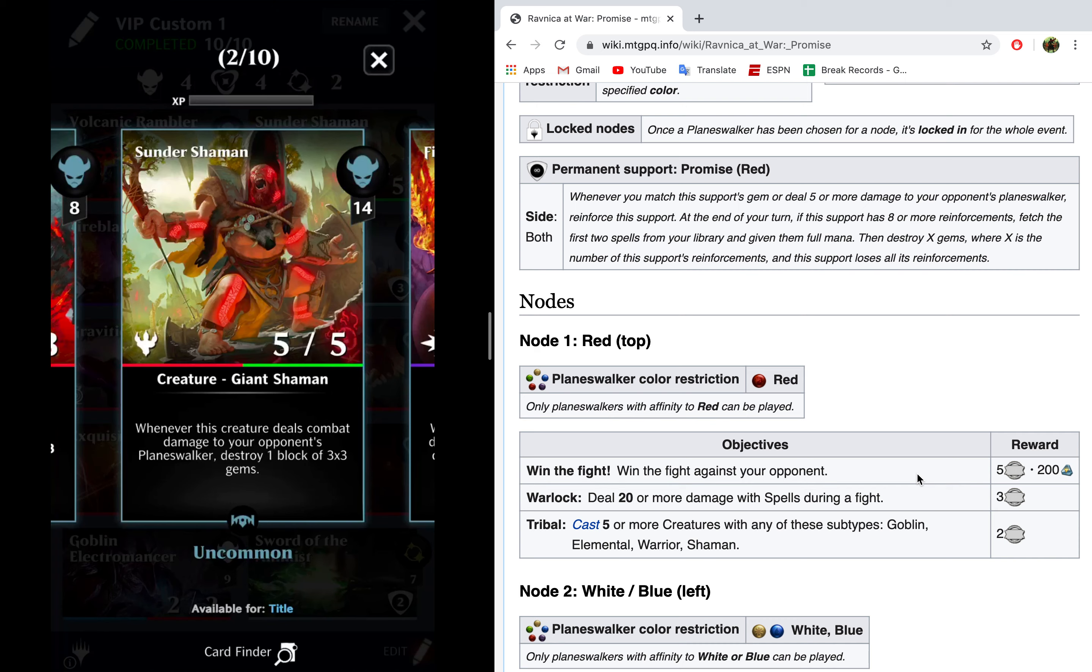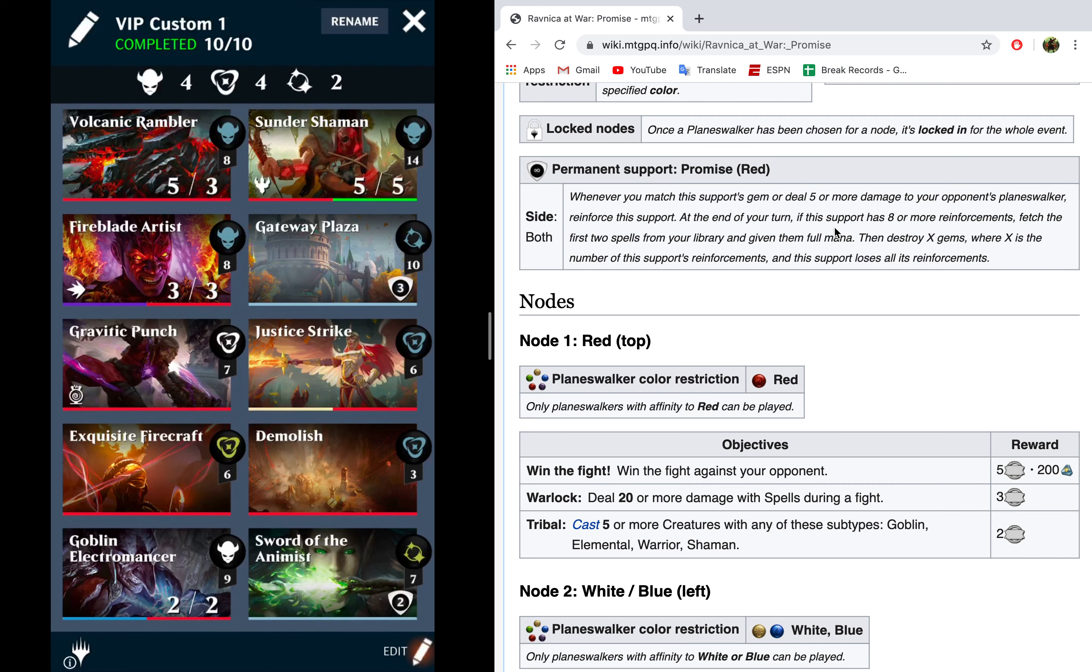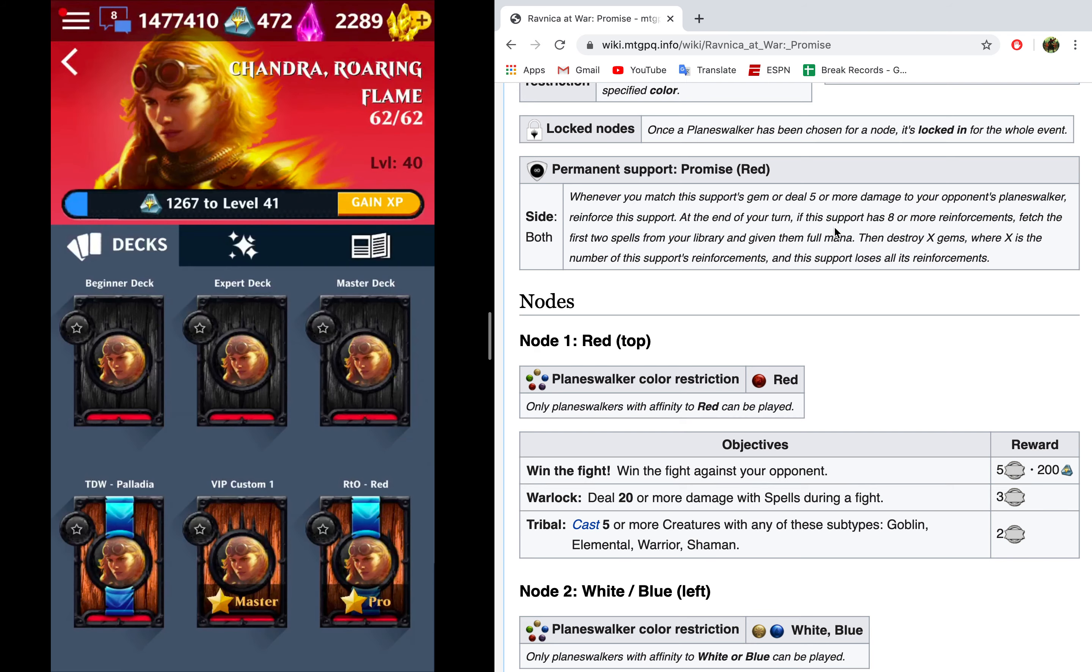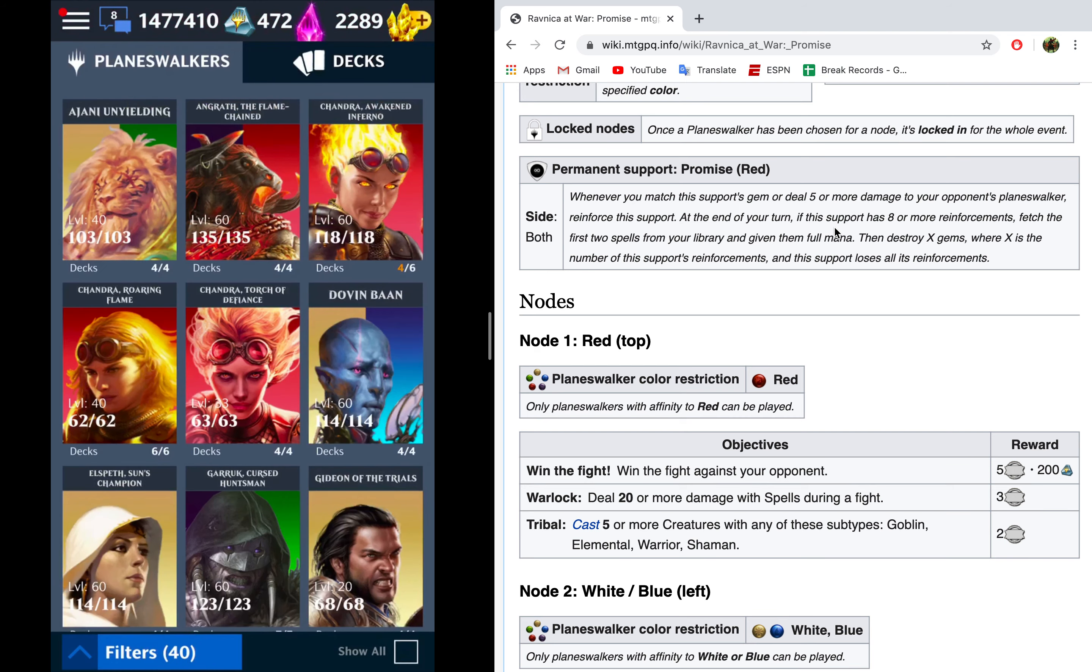So, this card here, it makes it so that whenever it deals damage to your opponent, you draw, you destroy a block of gems, which helps you gain mana. It's a 5-5, so it helps with this support right here, and is super awesome. Ding, ding, ding. Hooray! All right.